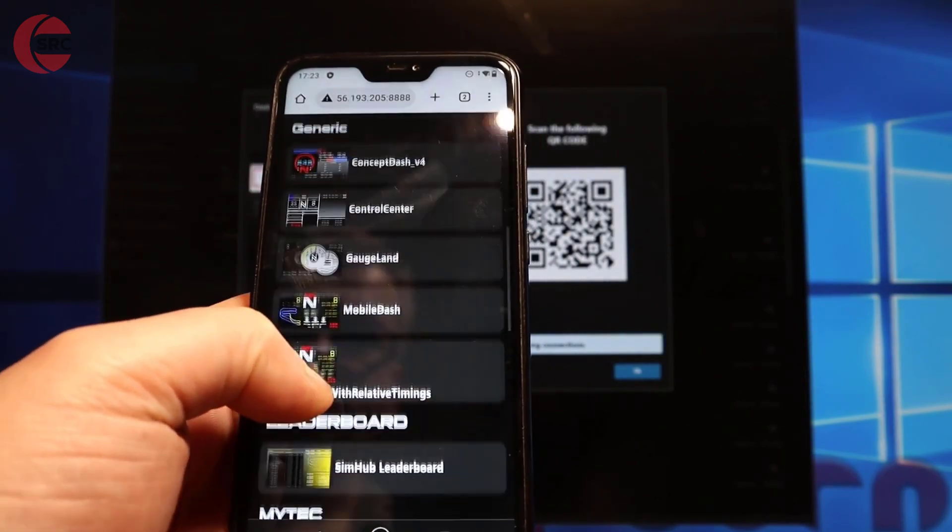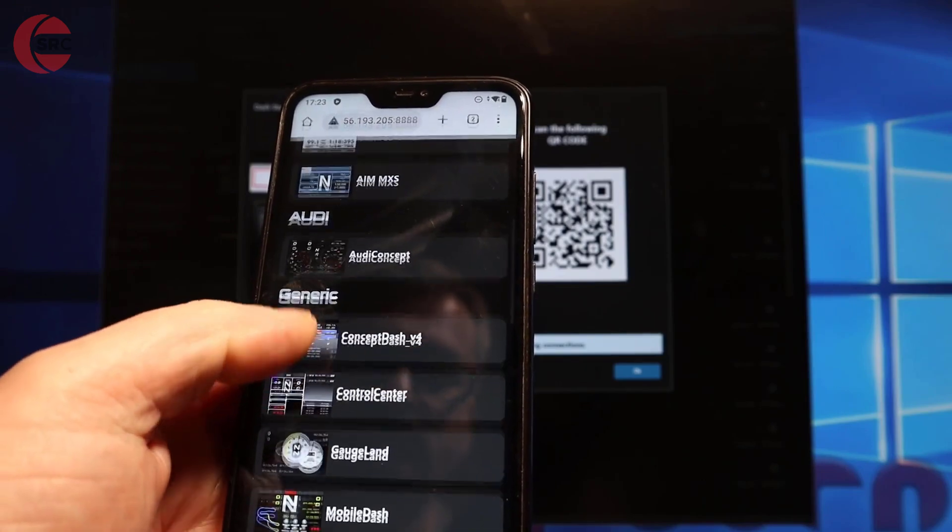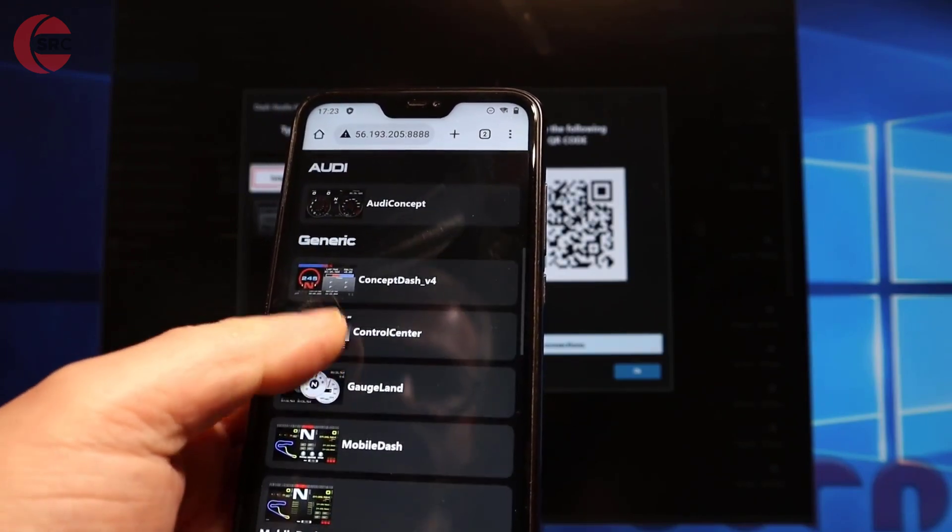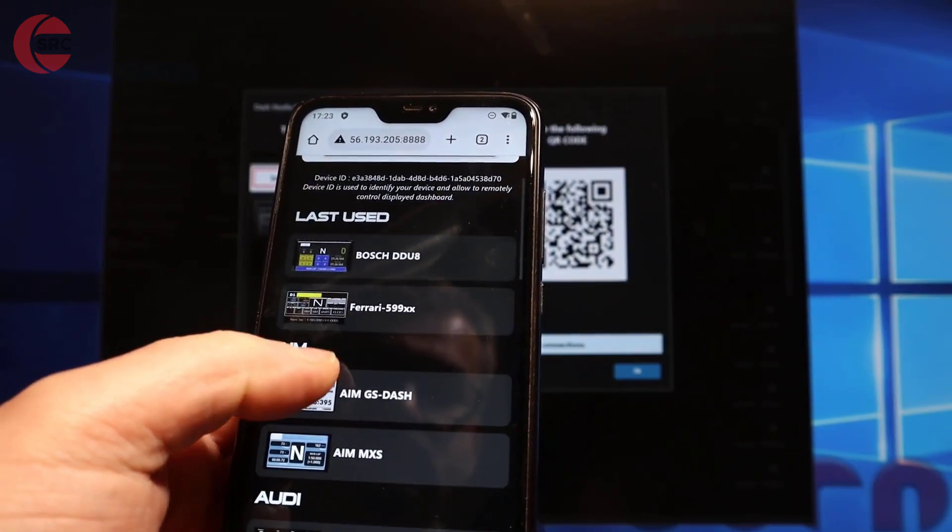All you need to do now is pick one of the dashboards from the menu. Launch your racing game and that's it. I did tell you it's quick and easy.